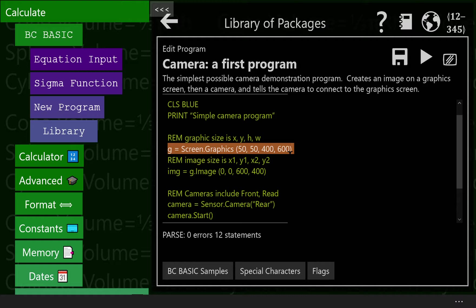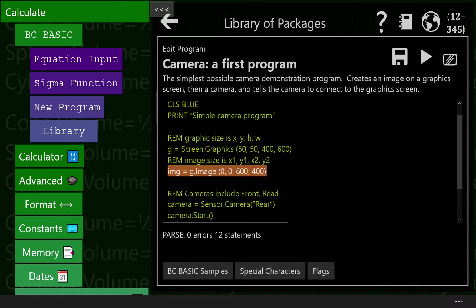We then build an image inside that graphics. Now the graphics can contain a whole bunch of stuff. In this case, we're only going to put one thing into it, this image.